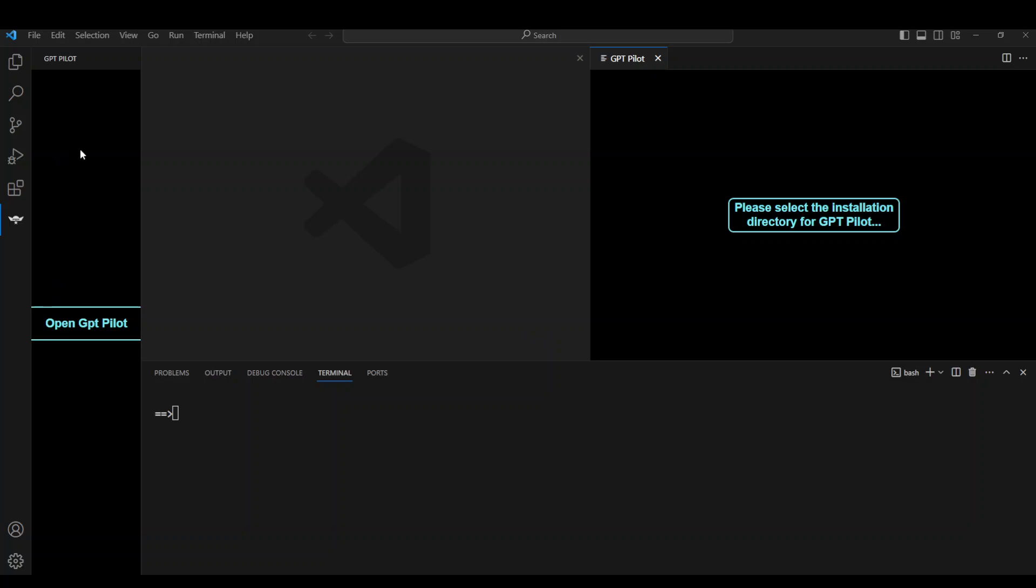So let me quickly select the directory where I am installing it. Once I have selected that, it is asking me to set up Python environment. Click on this and then it is going to create a Python environment for you in the folder which you have newly created.